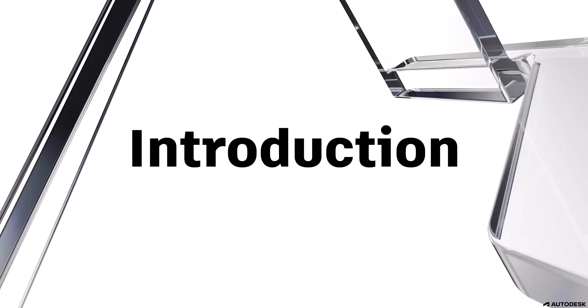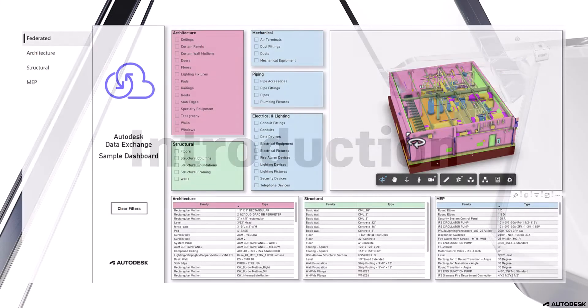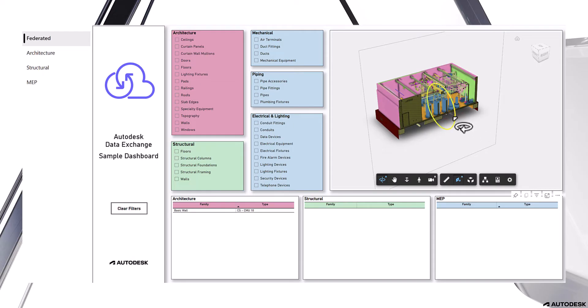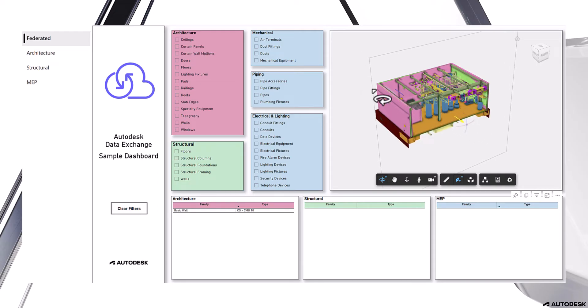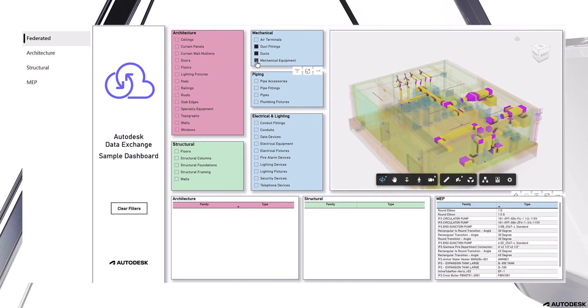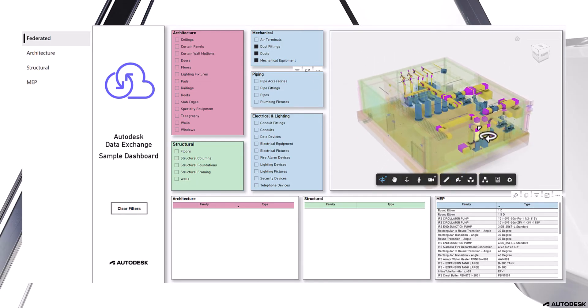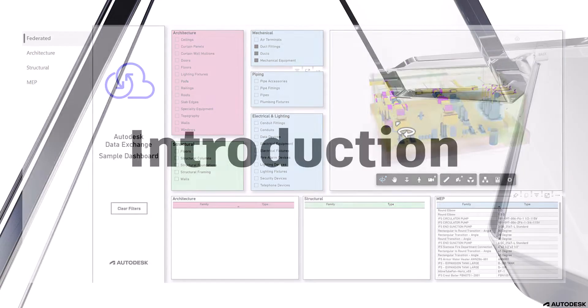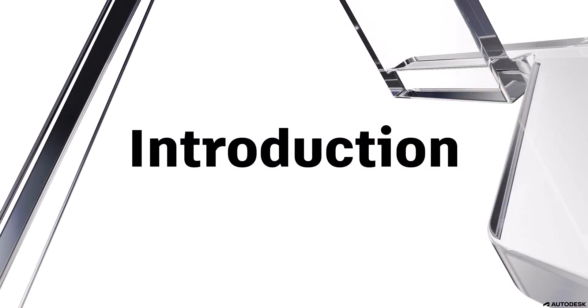Hi everyone, welcome back to the channel. It's been a while since my last video. Today we will be looking at how to leverage the Autodesk Data Exchange extensions for Revit and how to report this data in Microsoft Power BI.